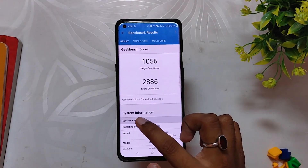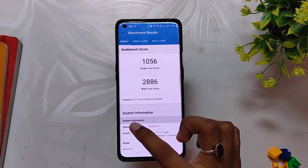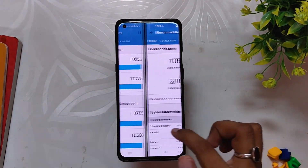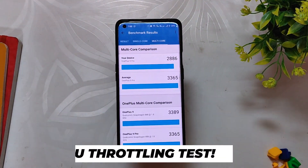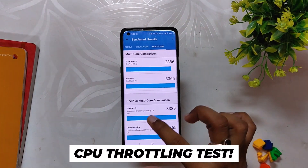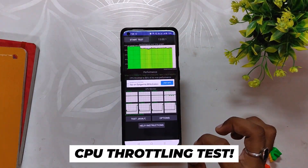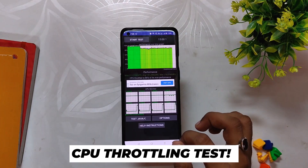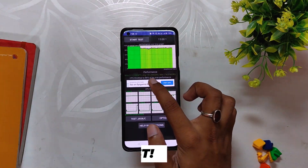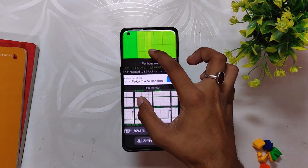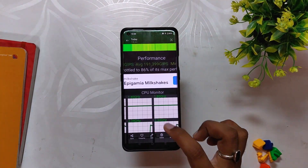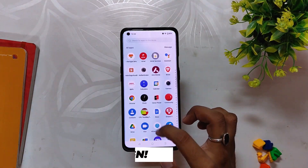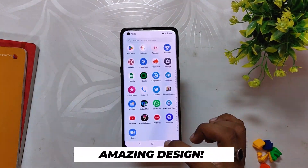The single-core performance took a massive jump in high performance mode. In the CPU throttling test, the CPU throttled up to 86% of its capacity and the scores are respectable, considering this is the first open beta build and it is not yet fully optimized.